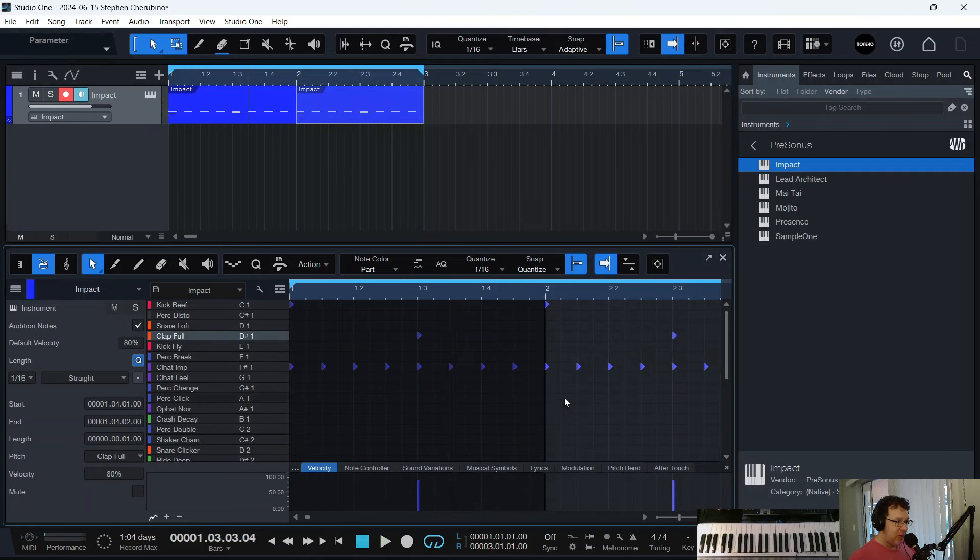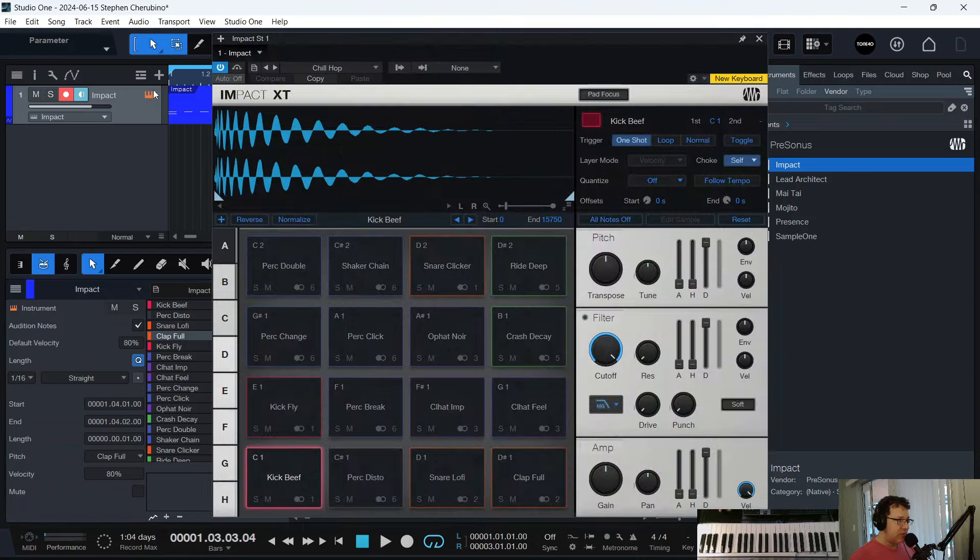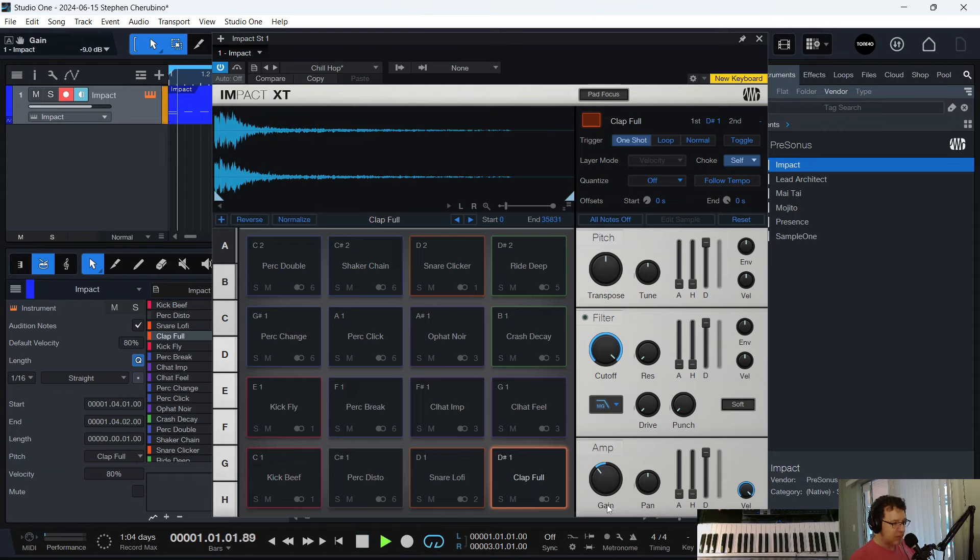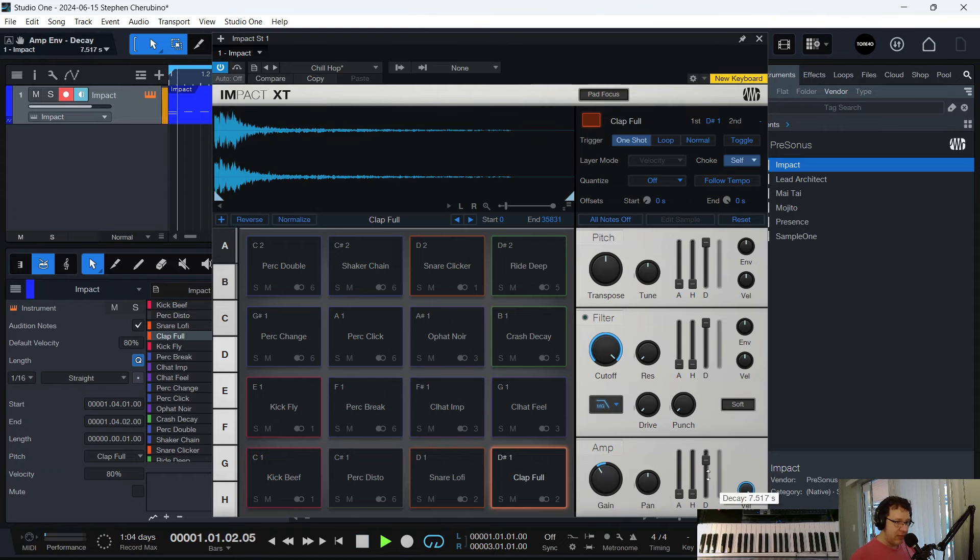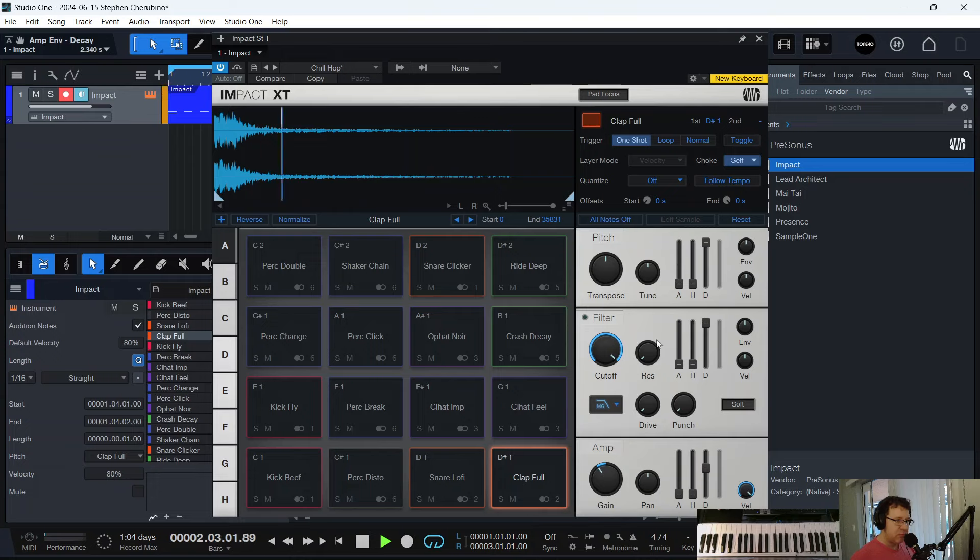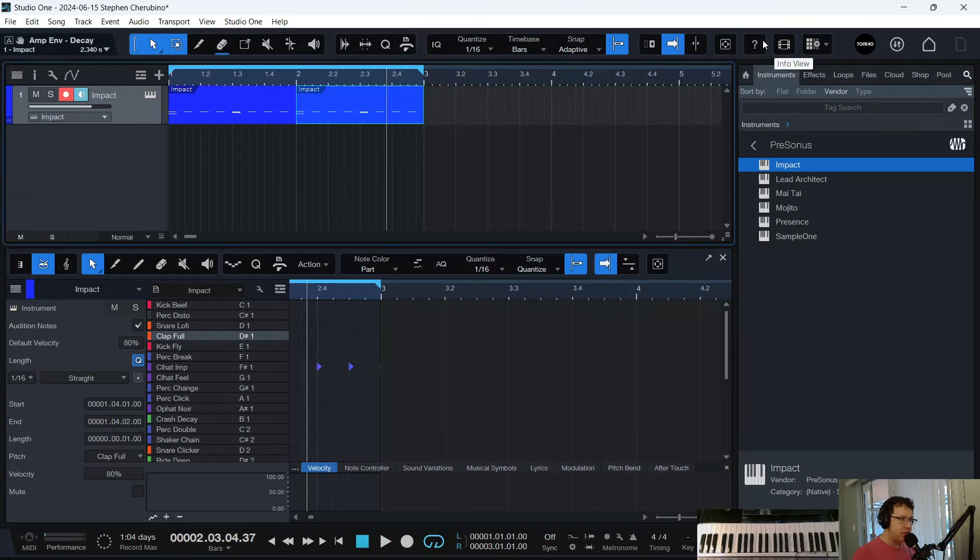That clap is very loud. Let's lower the clap. Very easy in Impact. Just pop on the clap, bring down the gain. And I don't like the decay. It's too much. Good enough. For the sake of this video, it's good enough.